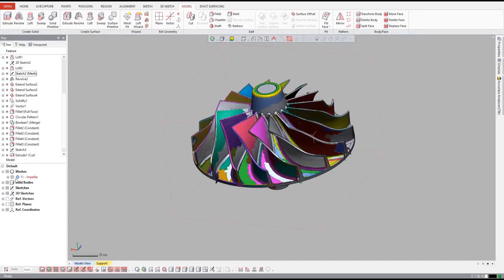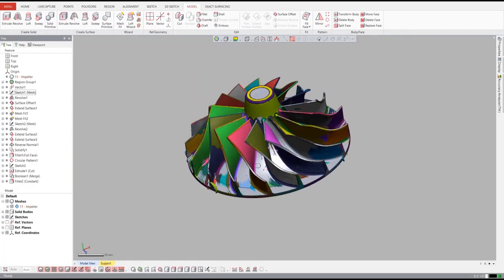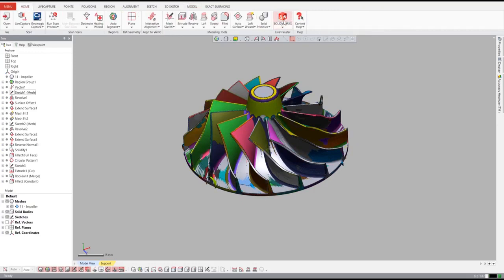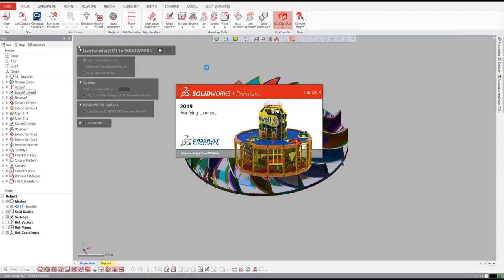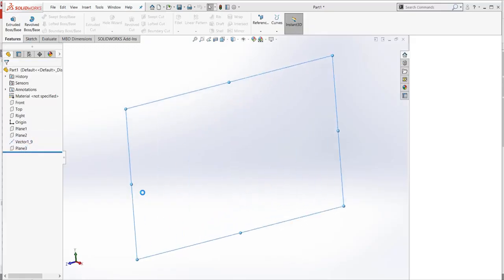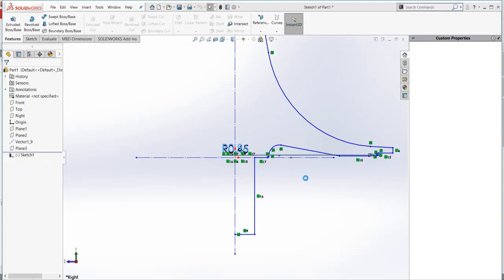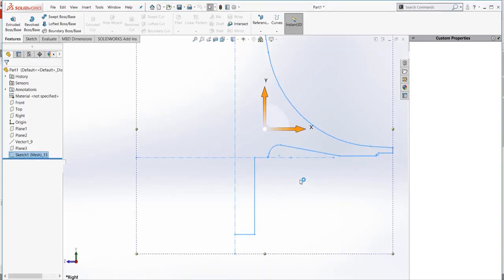If we want to open the model in our native CAD software, we use DesignX's live transfer function to transfer the entire feature tree over. DesignX supports live transfer to SolidWorks, Inventor, NX, and Creo, and DesignX can also send non-feature tree models to AutoCAD, Solid Edge, and Catia. In this example, we'll transfer the impeller over to SolidWorks. DesignX communicates directly with the CAD software and sends over each feature in the feature tree. It's like watching your design process in fast forward.